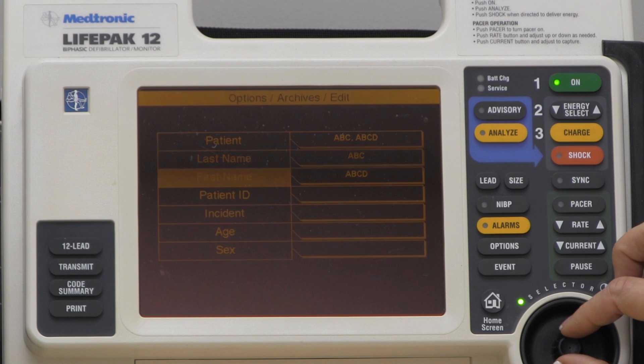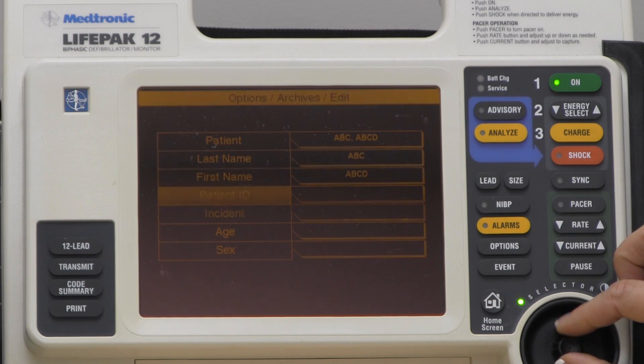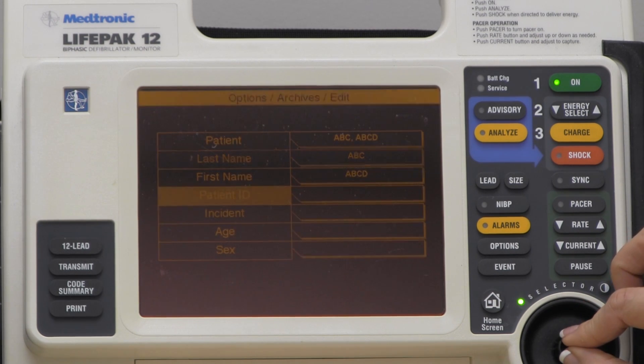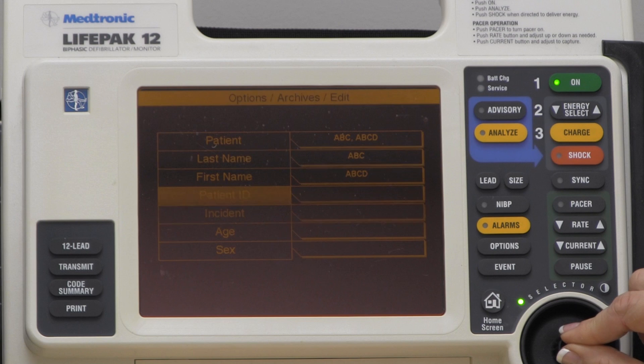If I have the birth date of the patient, I could go ahead and put it under Patient ID.